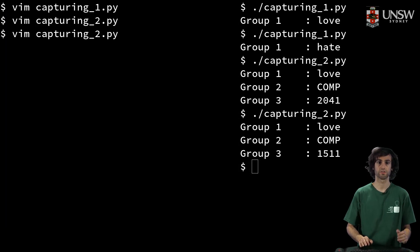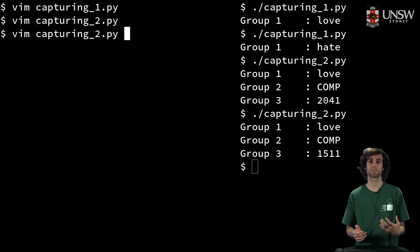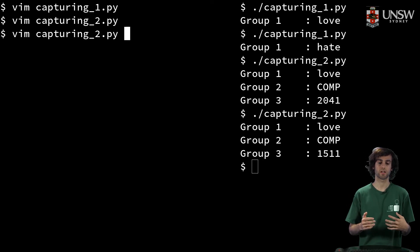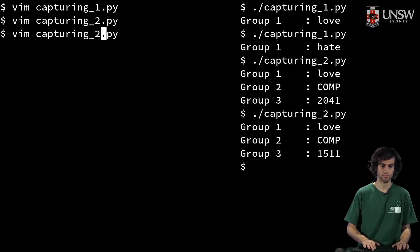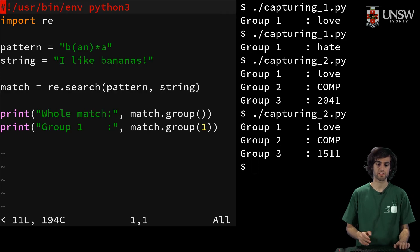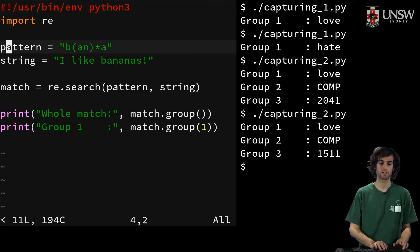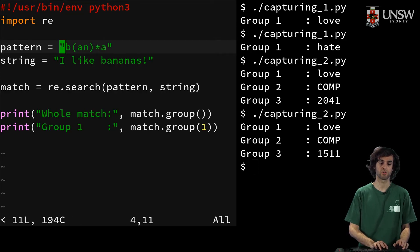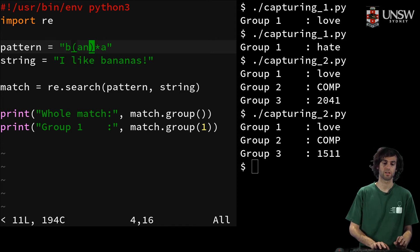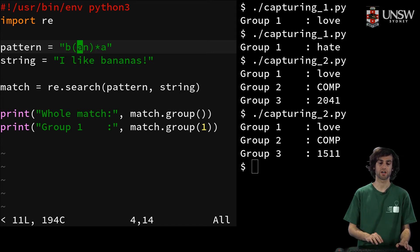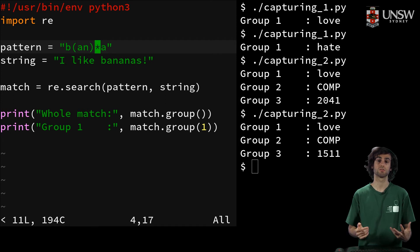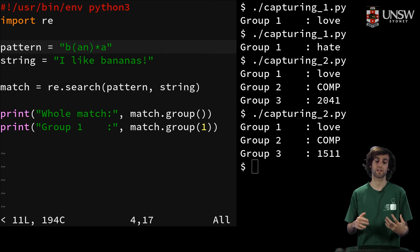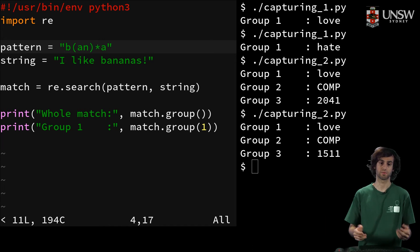So what happens in a situation like this where we need to use a group around the repetition? For example, our pattern here is the letter b with an repeated multiple times. And this is just normal regex. We just want to find a string that has anana, like bananas.